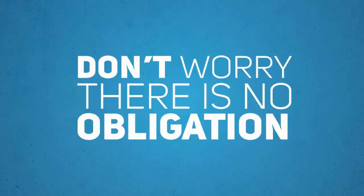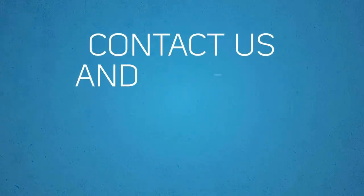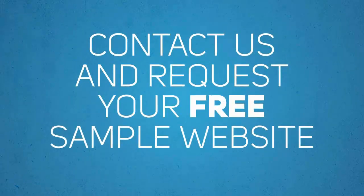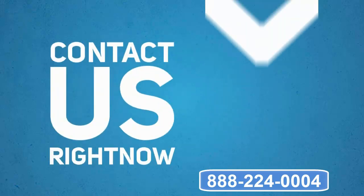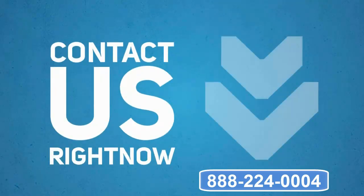And don't worry. There is no obligation whatsoever. So contact us, and request your free sample mobile website right now.